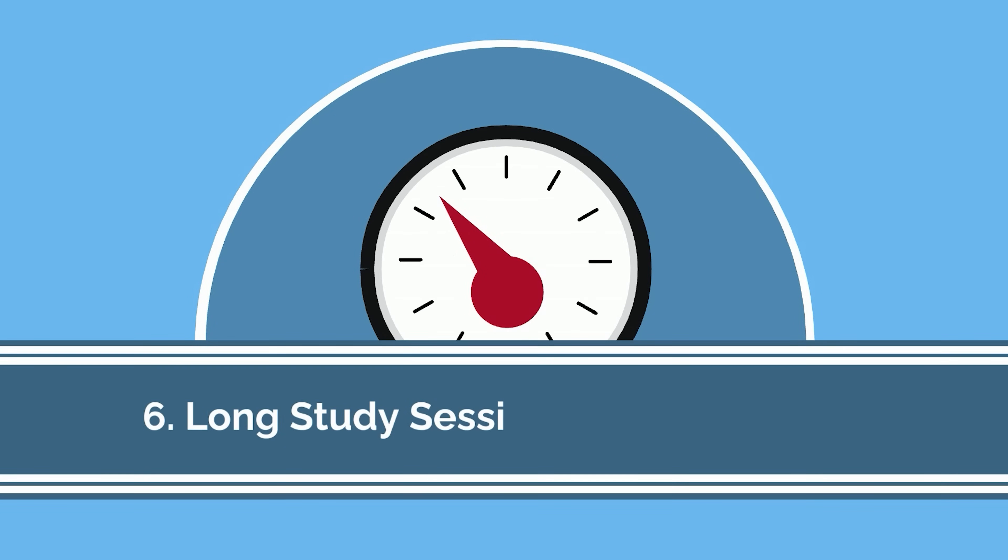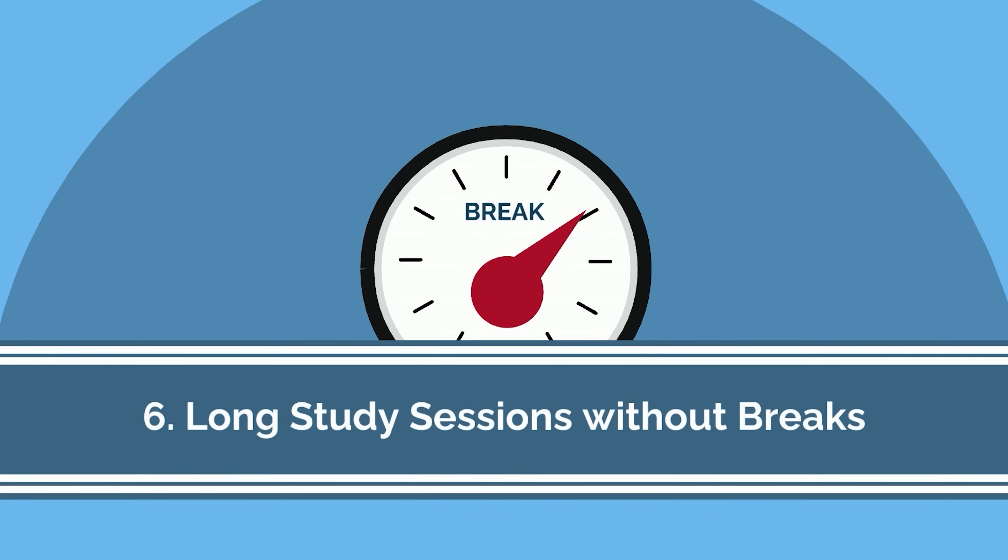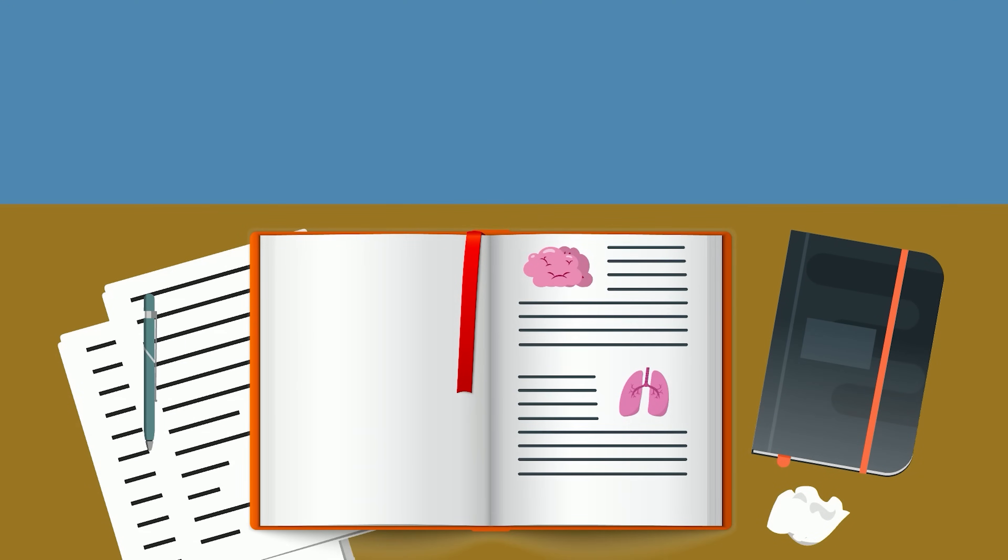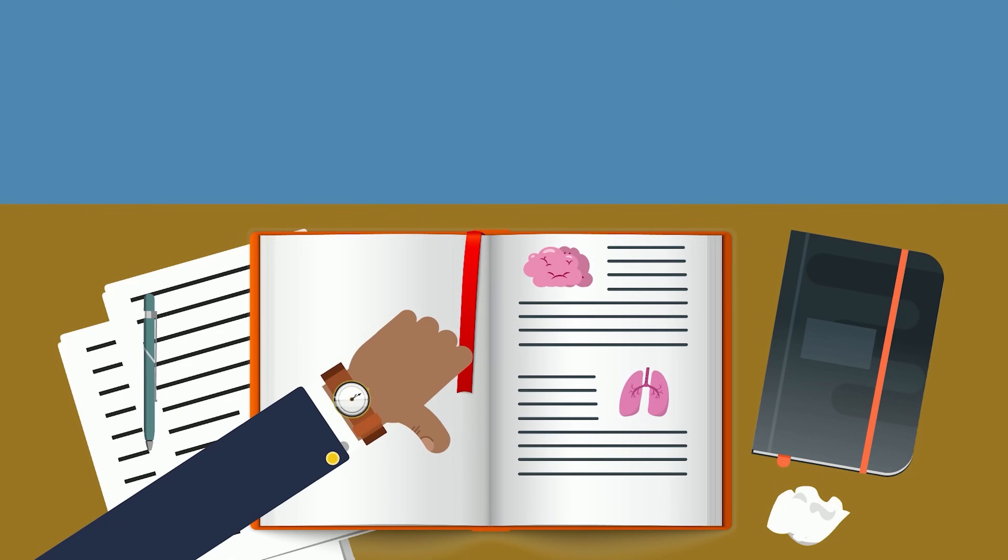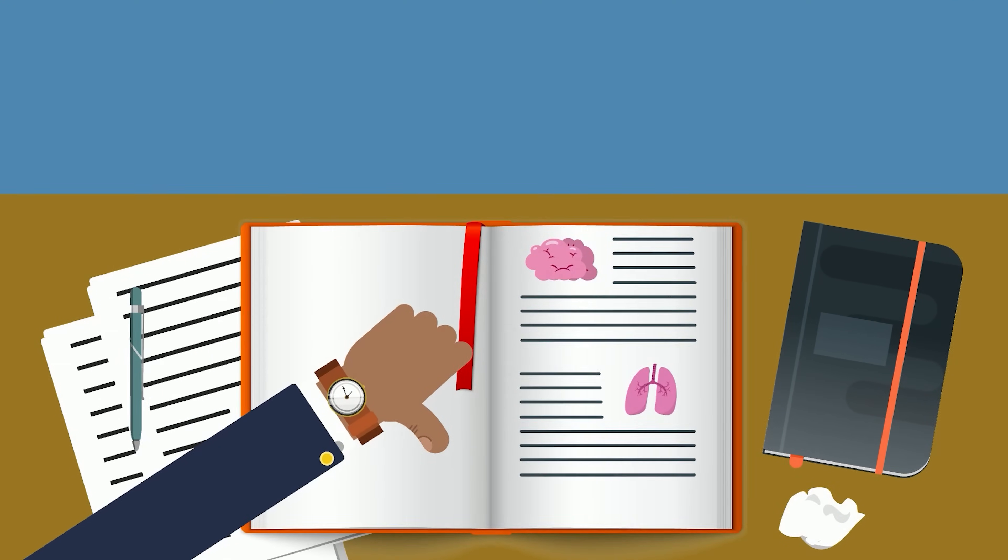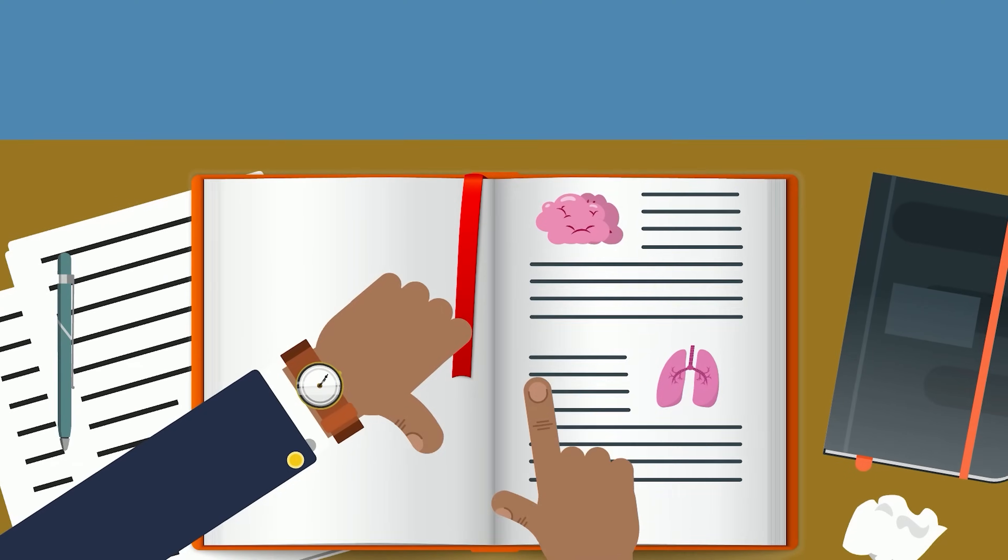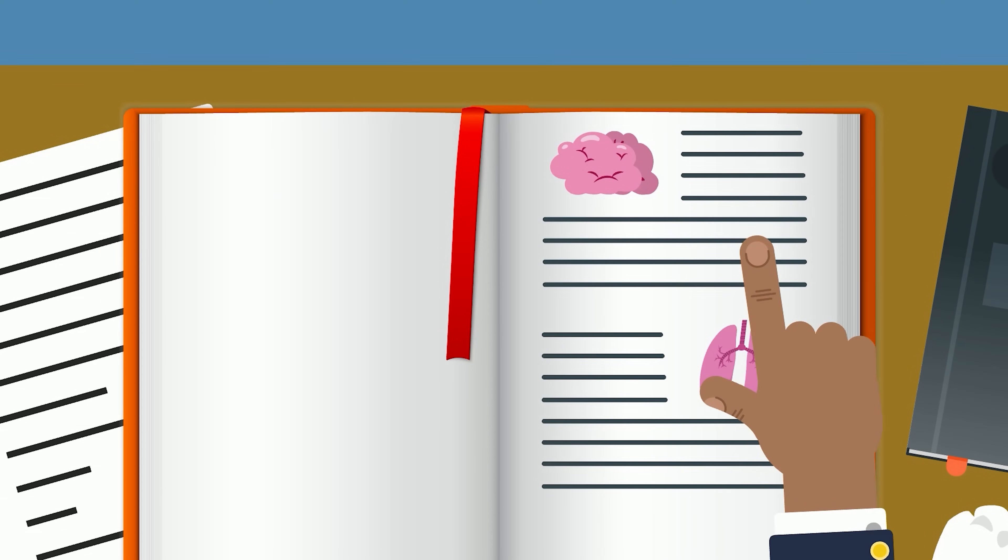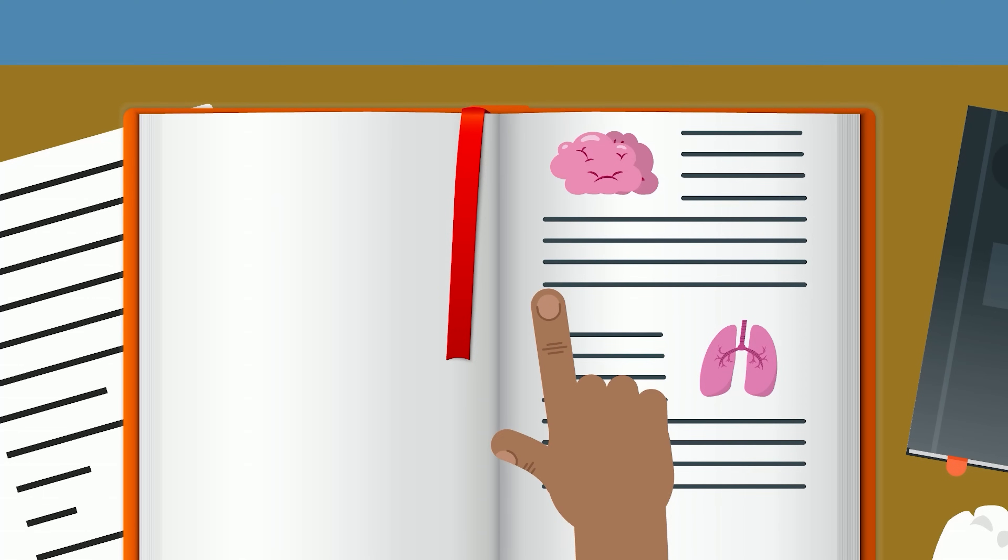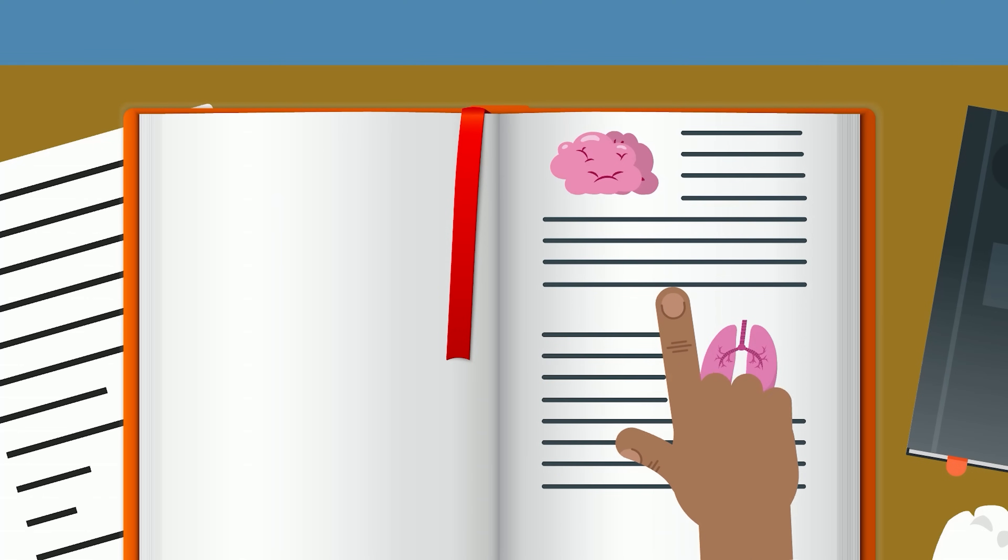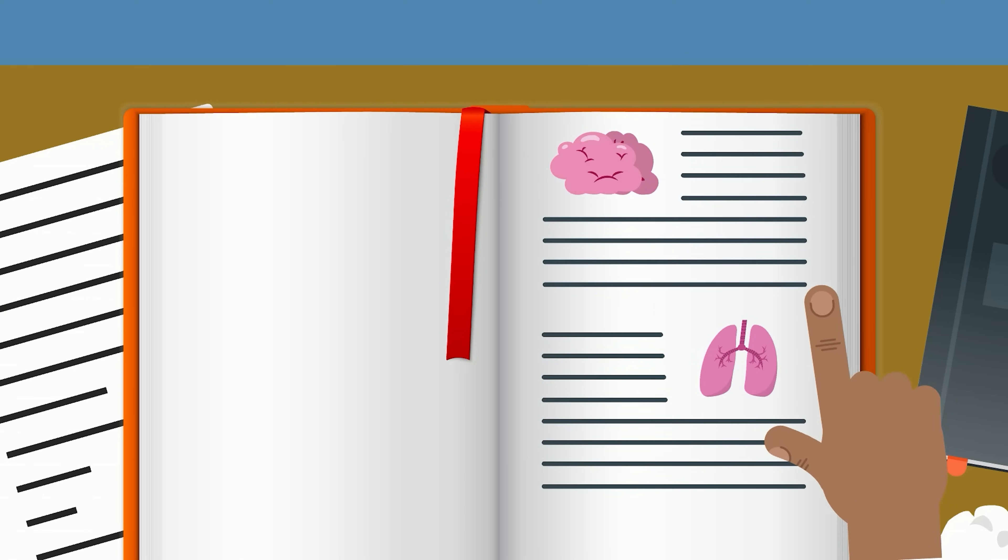The sixth worst study strategy is studying for a long time without a break. While it can feel inefficient or seem like a waste of time to take a break, this could not be further from the truth. From a time management perspective, it makes much more sense to only study when you're at peak performance.